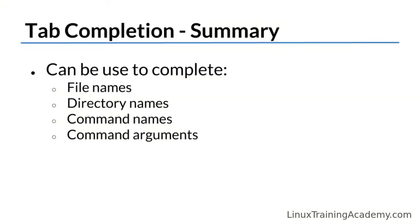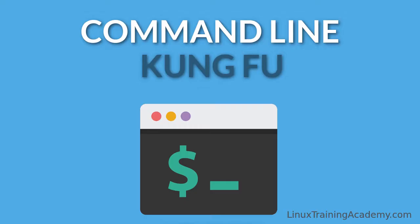To recap, tab completion can be used to complete file names, directory names, command names, and even arguments to commands that use programmable completion.